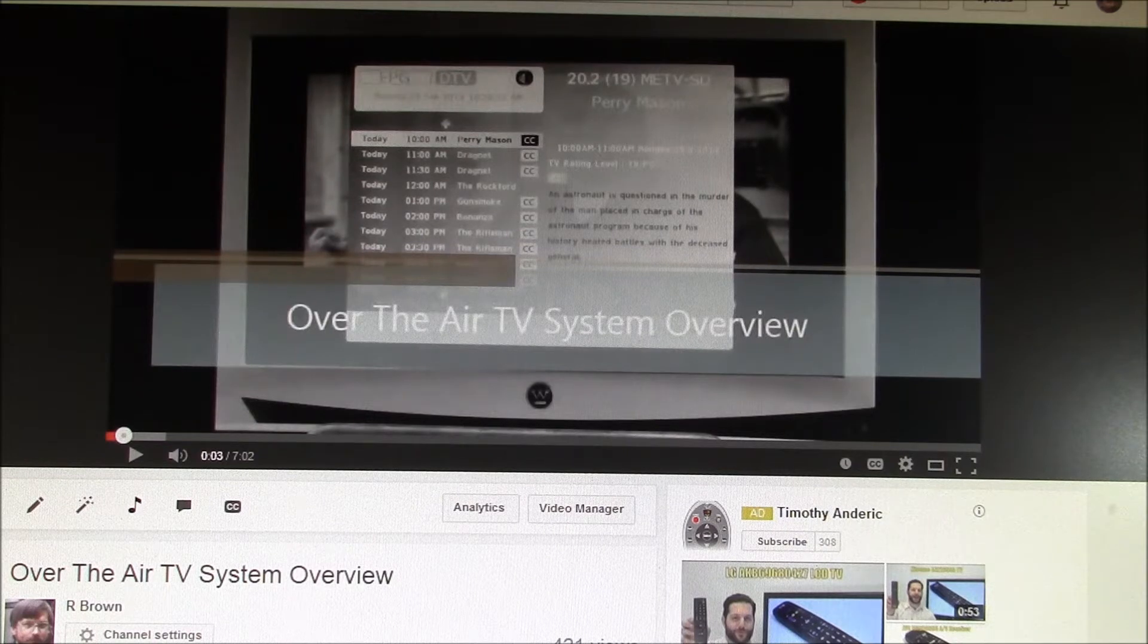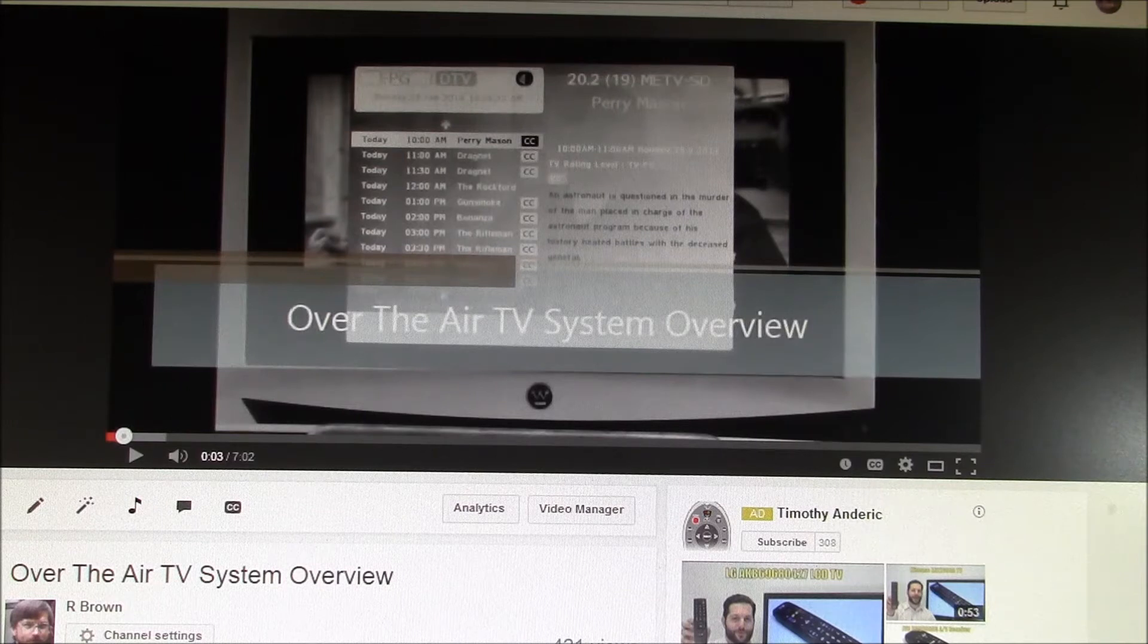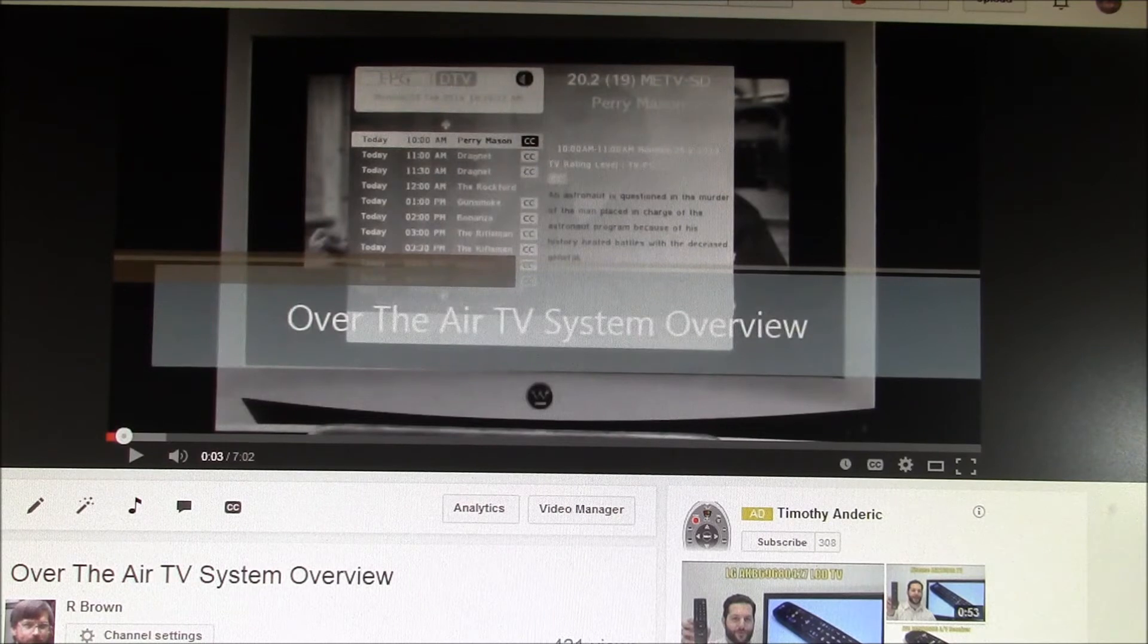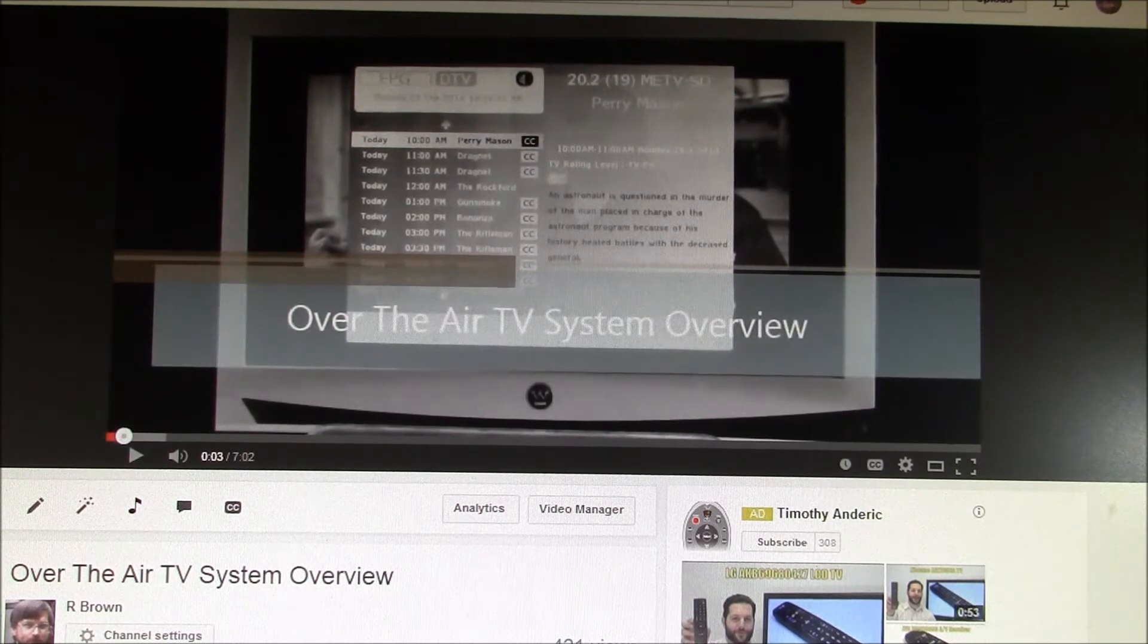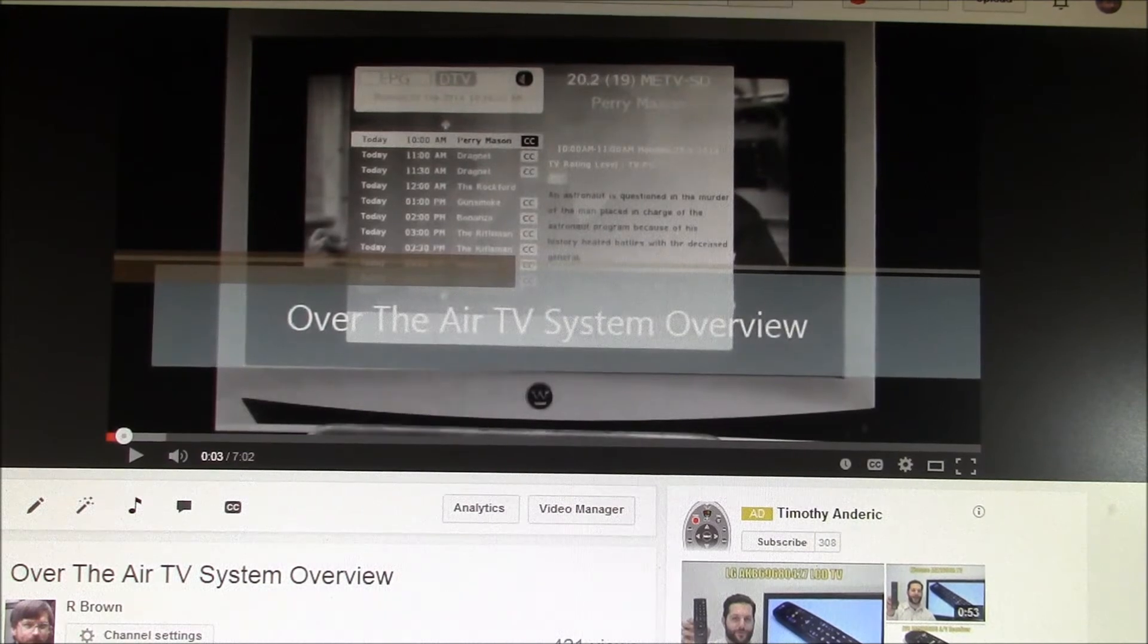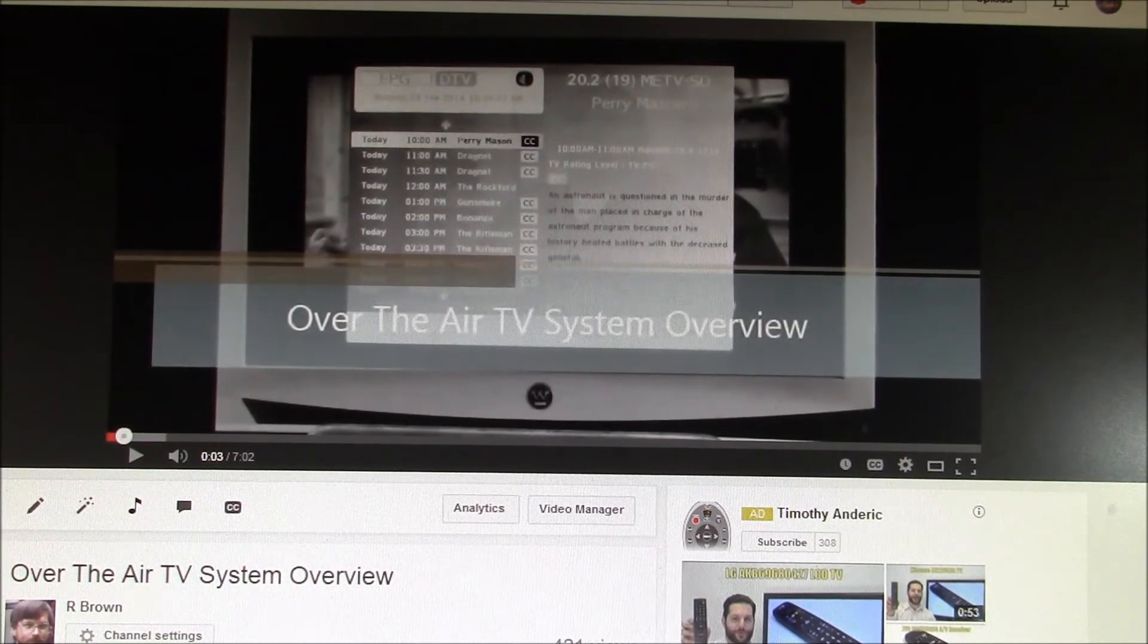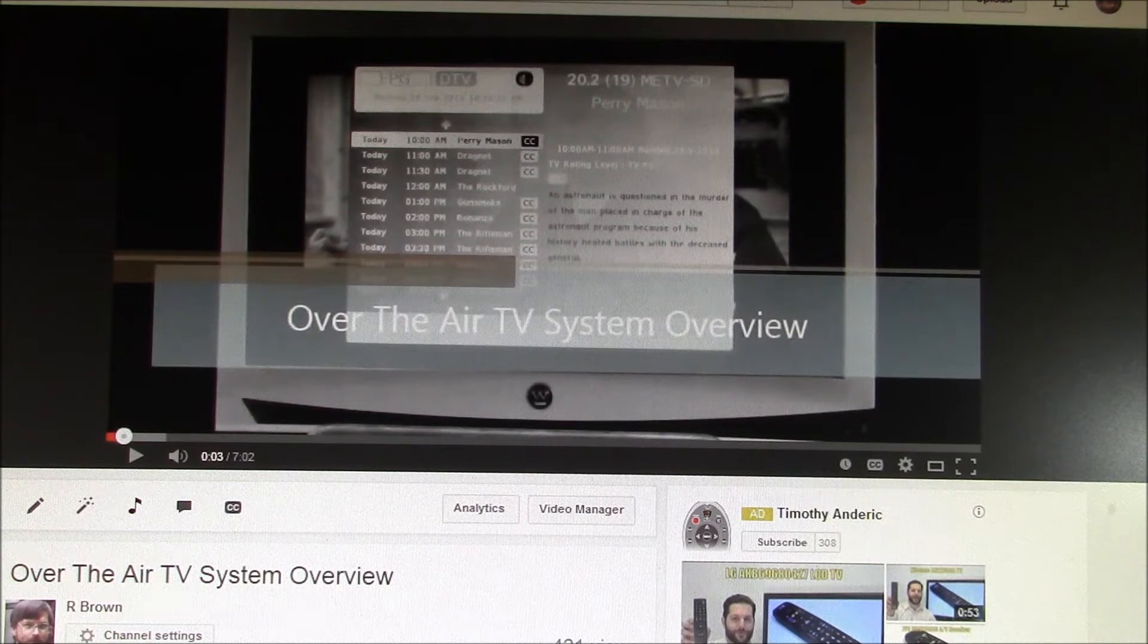I built an over-the-air TV system to replace the subscription services, including a whole house DVR feature based on Windows Media Center. You can see an overview of my system in this video. This system has been working great, and it works much better than the subscription systems did.